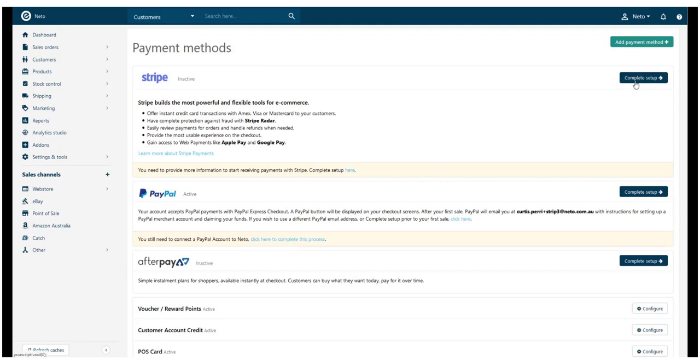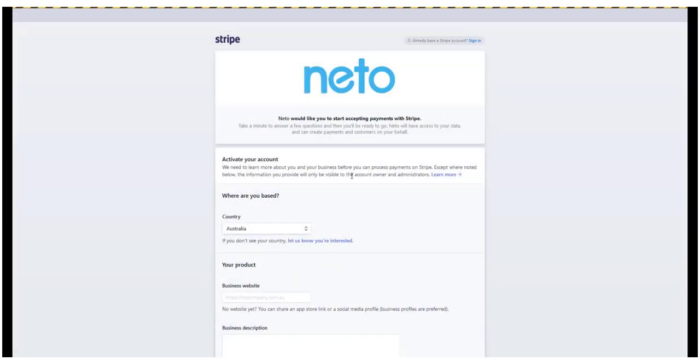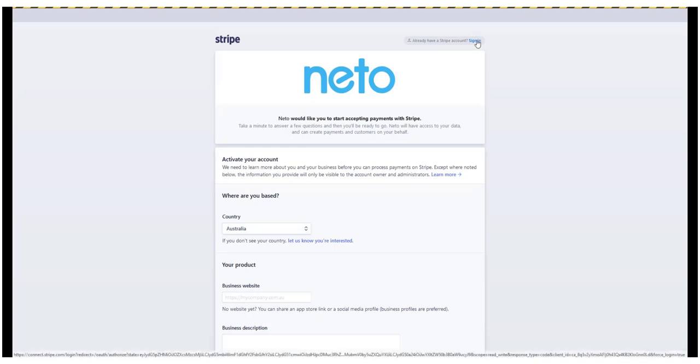If you already have a Stripe account, click the Sign In link and enter your Stripe username and password to link your account to NITO.